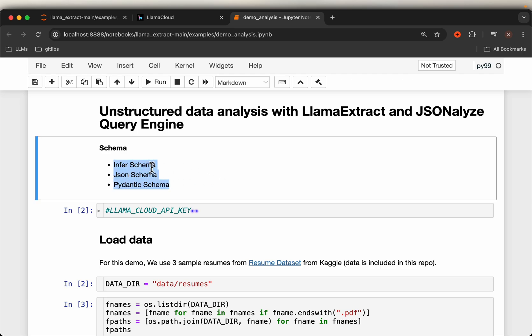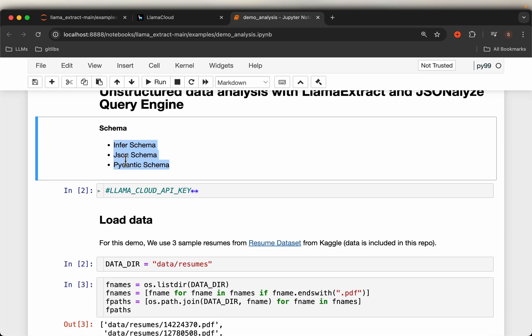The schema we can provide in three different ways: one, we can let the tool automatically infer the schema, or we can explicitly provide the schema in the form of a JSON dictionary or using Pydantic.